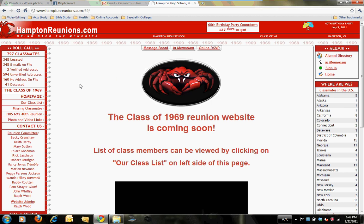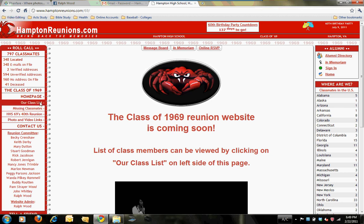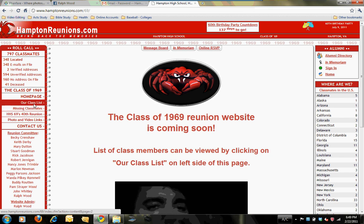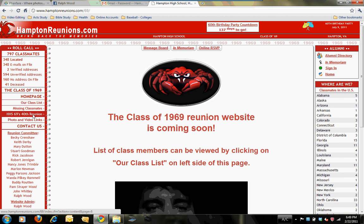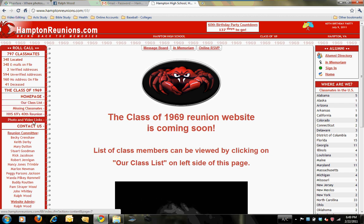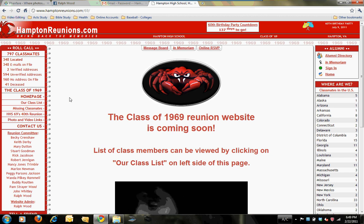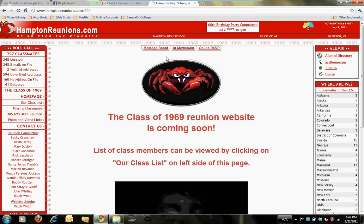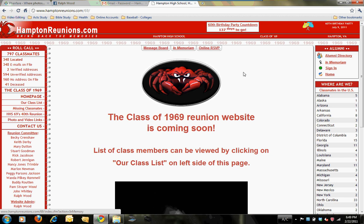Other things to point out: on the left-hand side of the page you'll see links to other sub-pages within the site — class list, missing classmates, and a couple of other links you can browse when you get in here yourself. You'll also notice up here there's an In Memoriam link; I'll show you that page in just a moment.